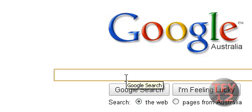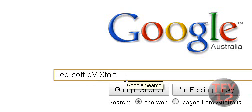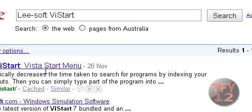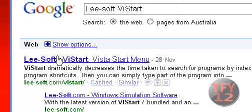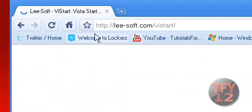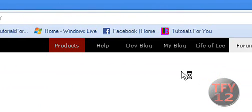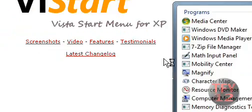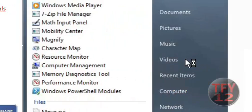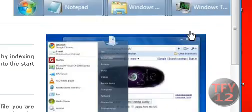And you want to search for — it's just loading up — Vista start menu for XP, but they've actually updated it to VSTART 7, so you'll see that there.